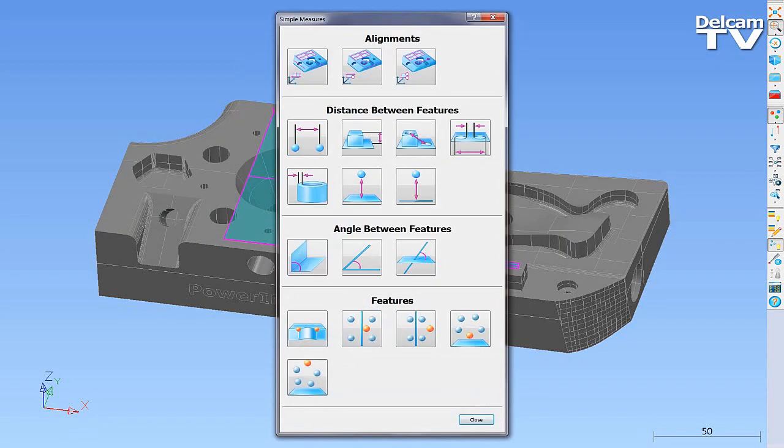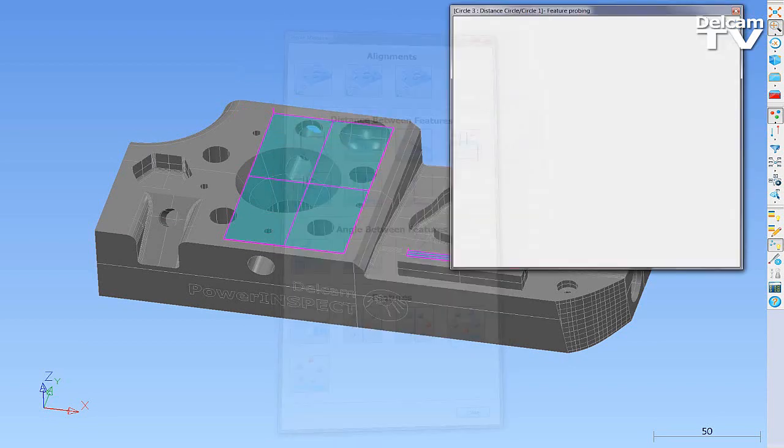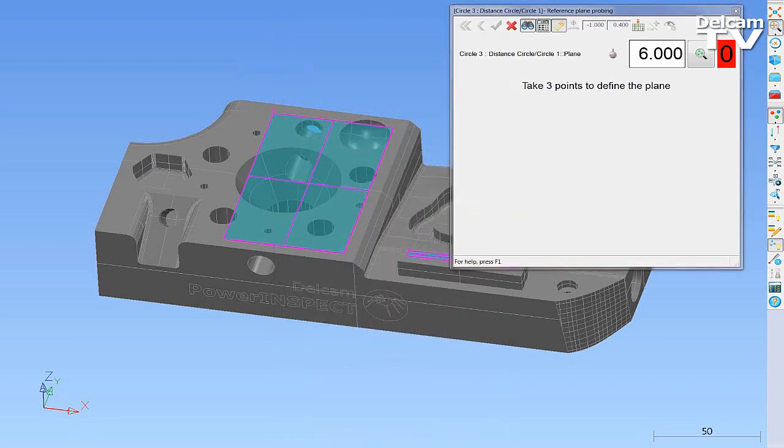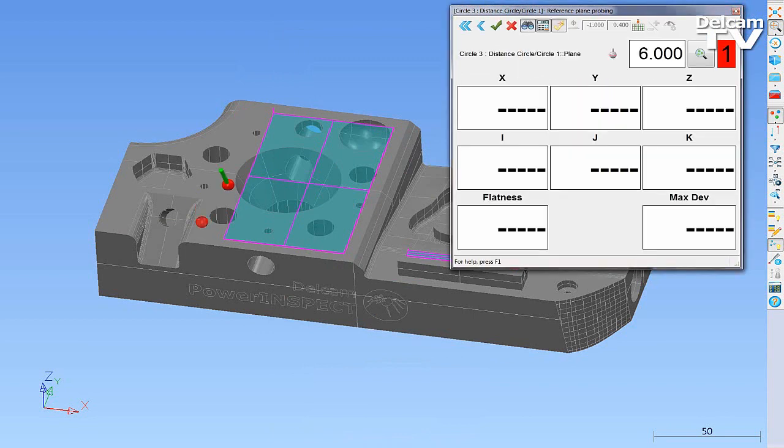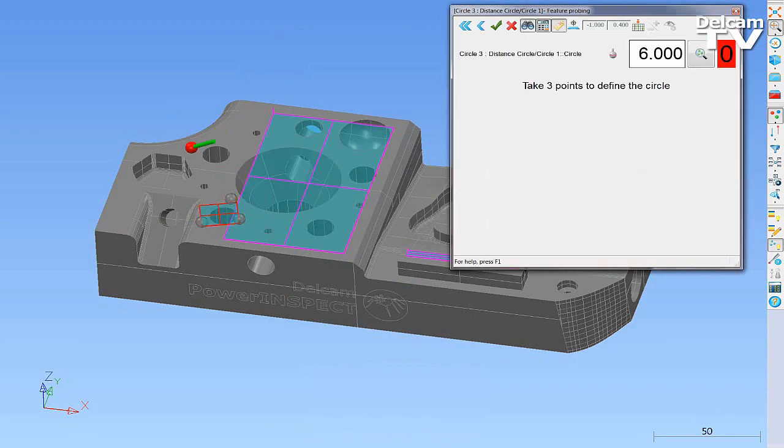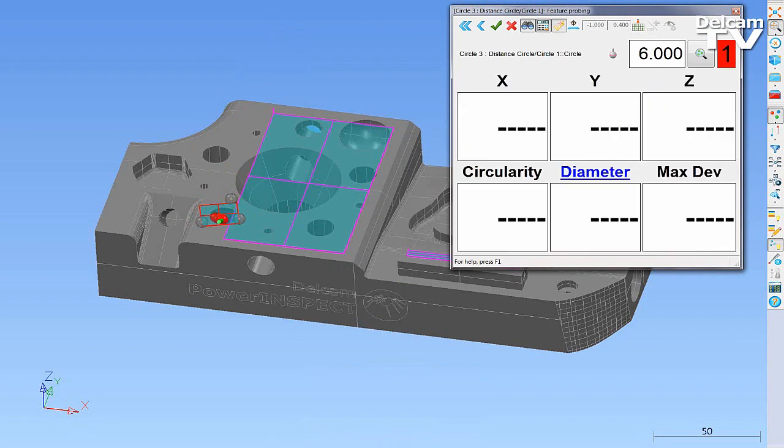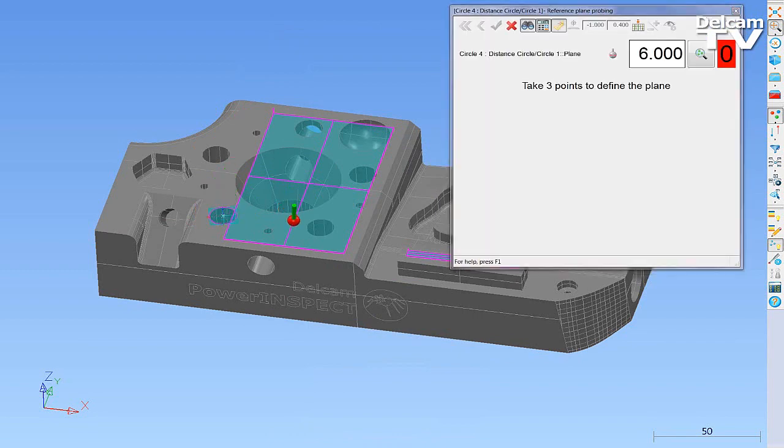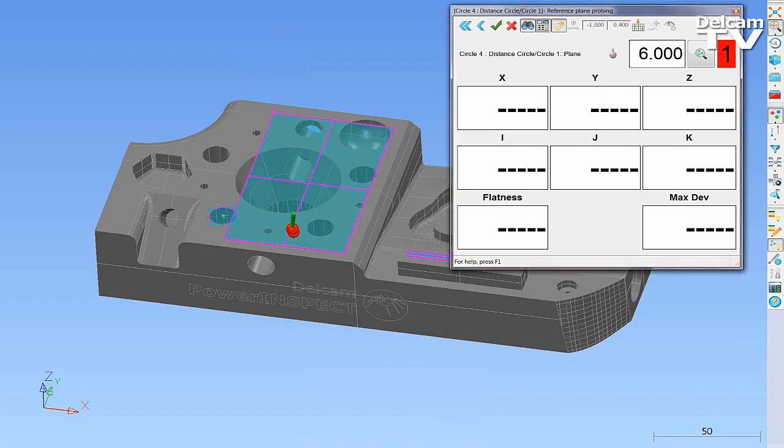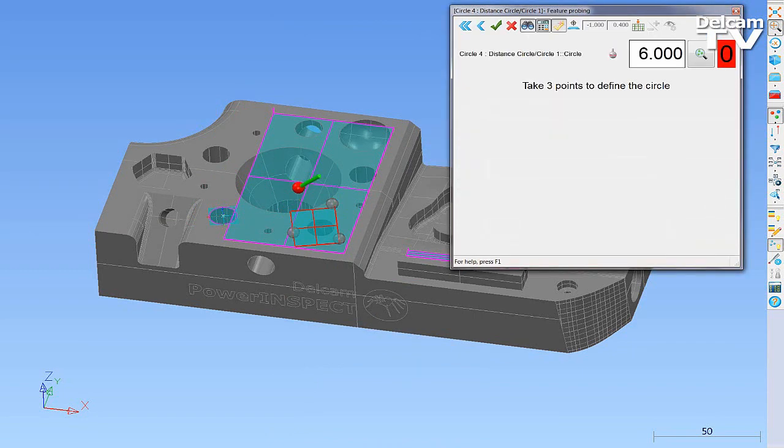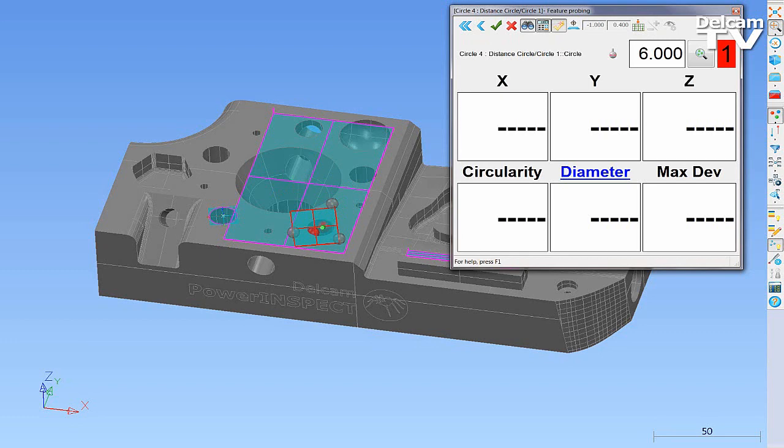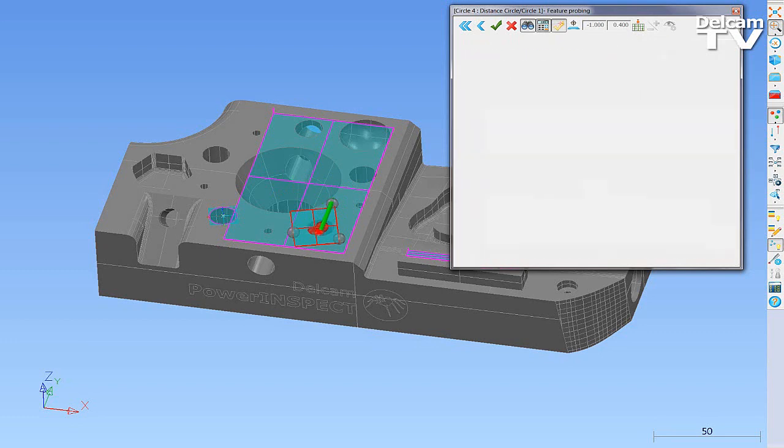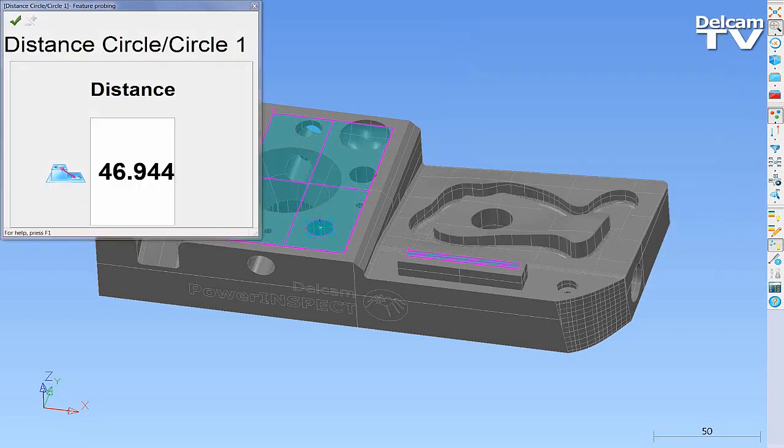You can also measure the distance between two circle centres on different planes. In the same way, the result is shown instantaneously.